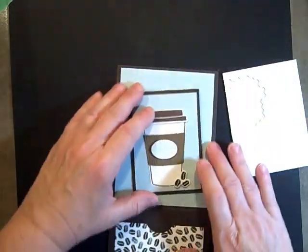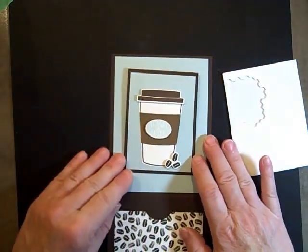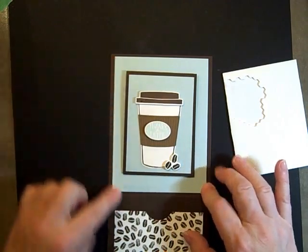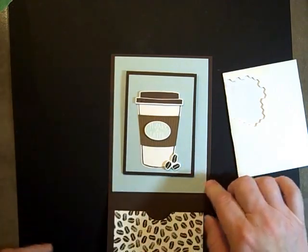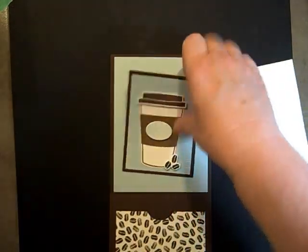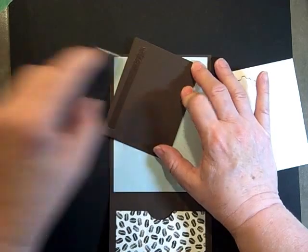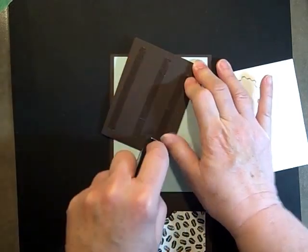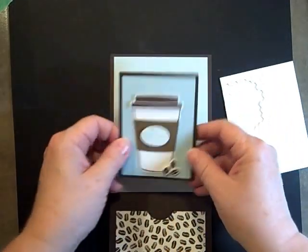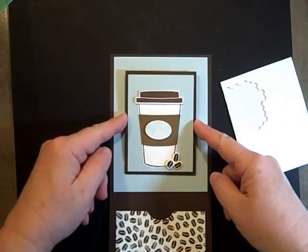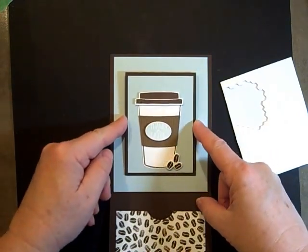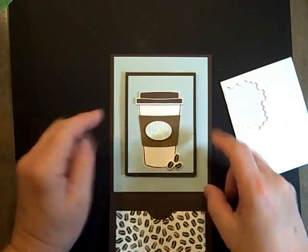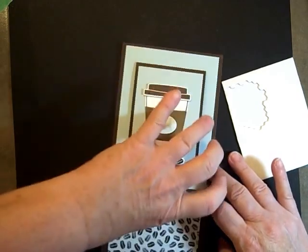Let's put that right there. Now we'll attach it to the card. This just gets centered onto the Soft Sky piece right here. Use the Fast Fuse for that to make sure it stays on. Just center it, and then this lifts up.